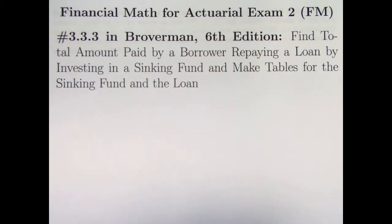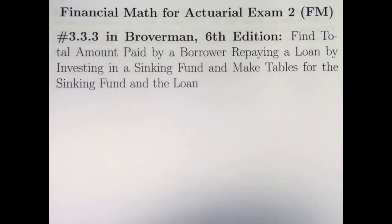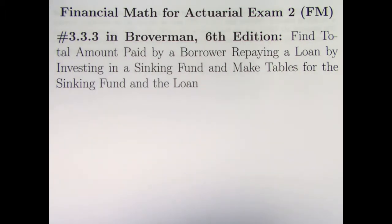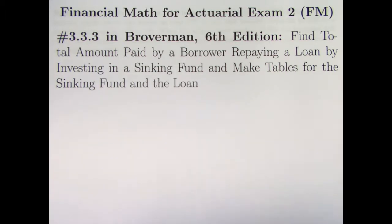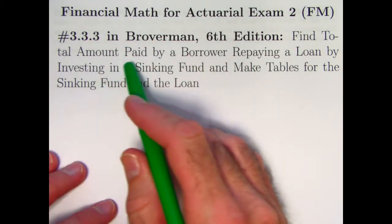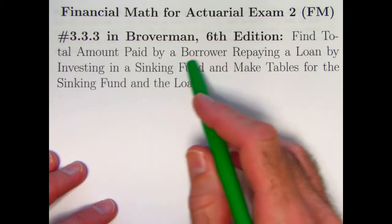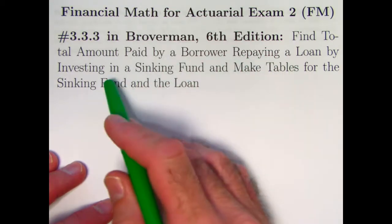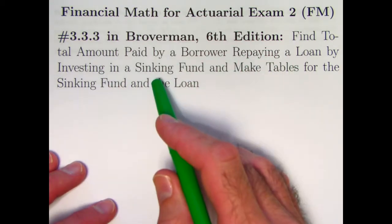And we did all this by means of something called the sinking fund, where we imagined depositing into some other account and letting that money grow until we could actually pay back the principal on the original loan. It was also a little strange in that our deposits into the sinking fund were not level. In this video, we'll be considering a situation where we do have level payments into the sinking fund, but we won't know how long it's going to take before we can pay off the loan. And we're going to find ultimately the total amount paid by the borrower repaying the loan by investing in the sinking fund.